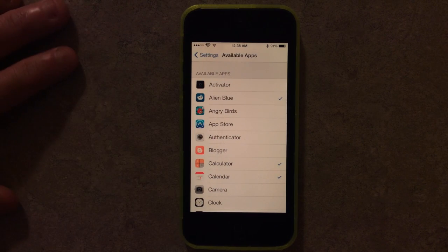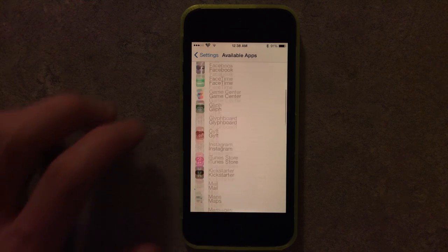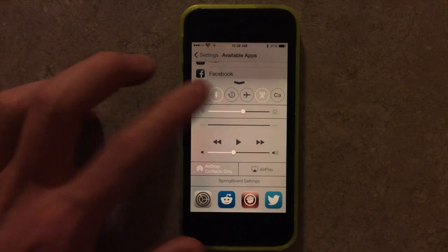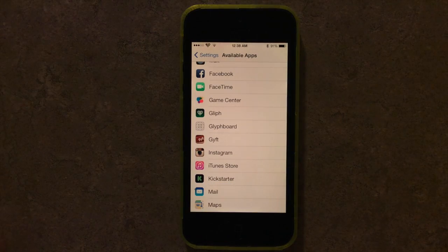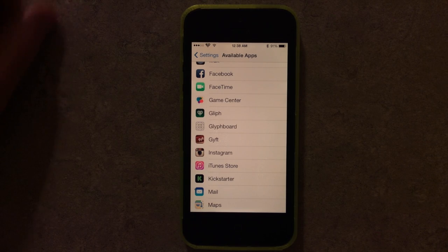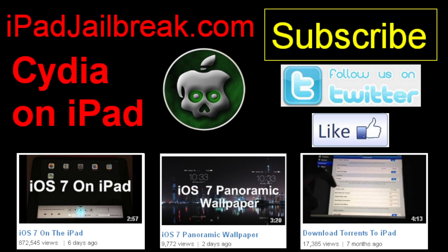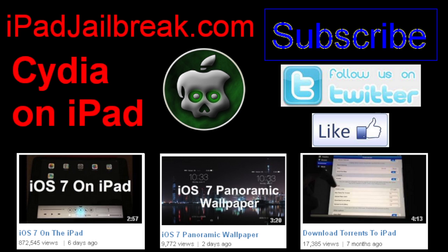Flip Launch and Flip Control Center kind of go hand in hand for the ultimate configuring of your toggles and instant application access. Be sure to check us out at jailbreakzone.com and subscribe to our channel at jailbreakzone on YouTube. We'll give you all the latest iOS 7 tweaks that are available. Thanks guys, bye.